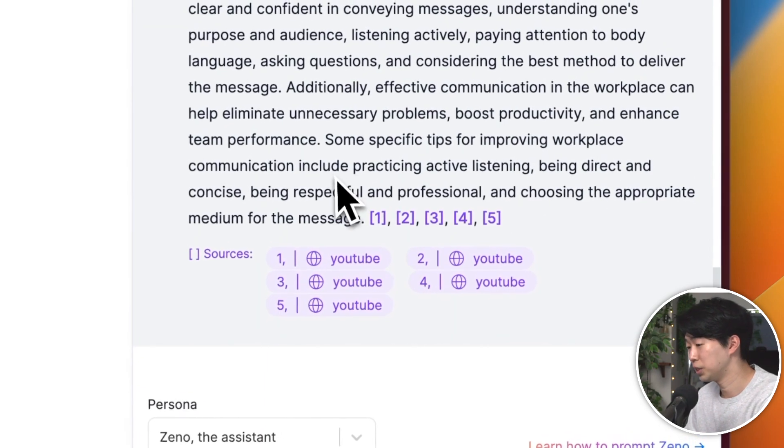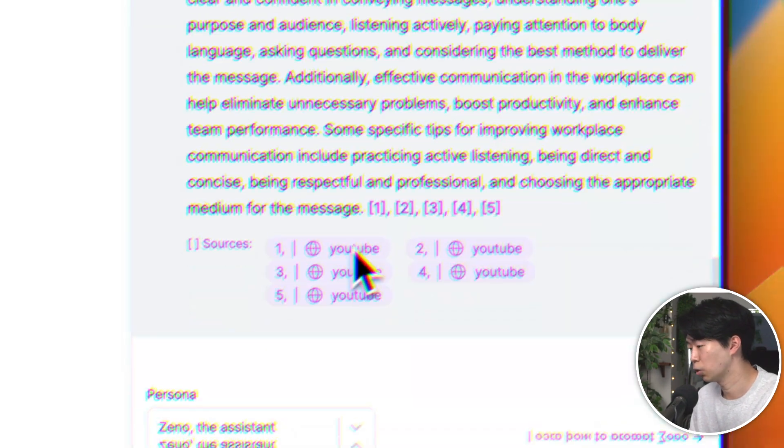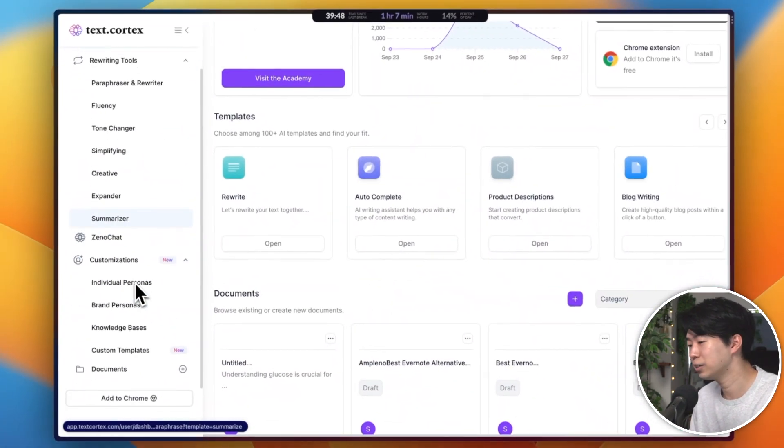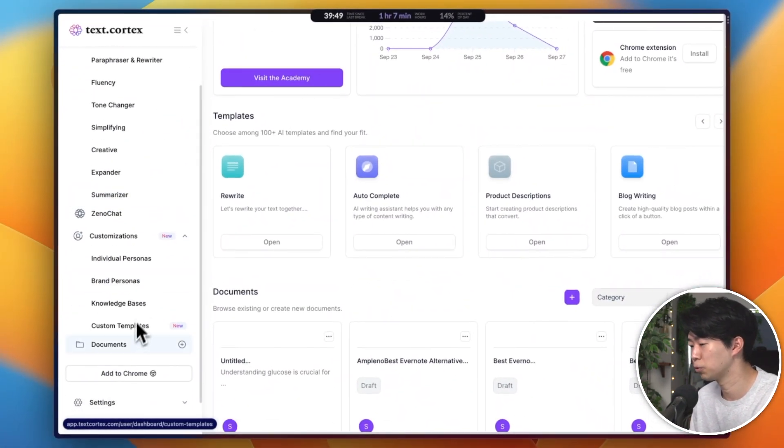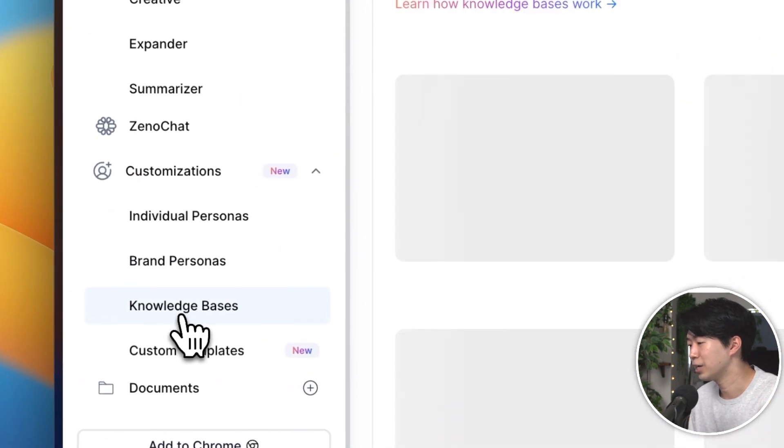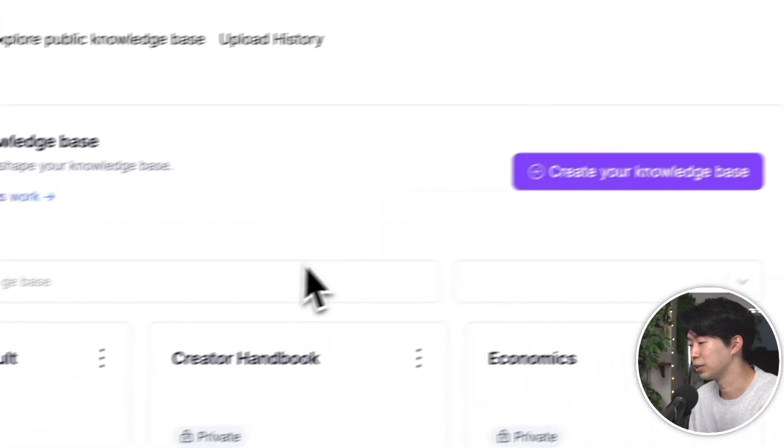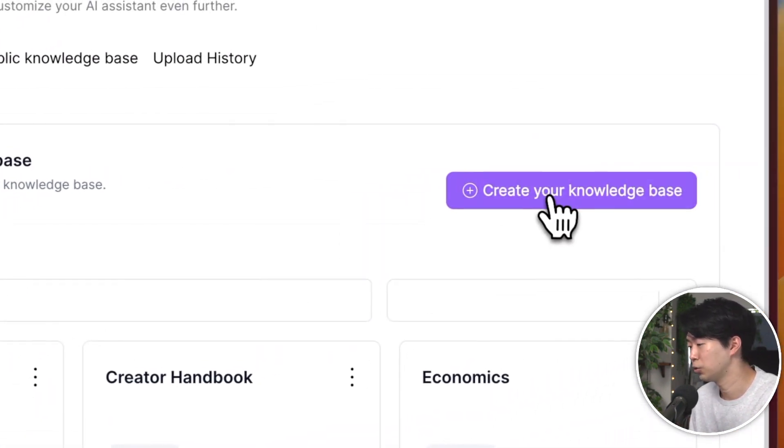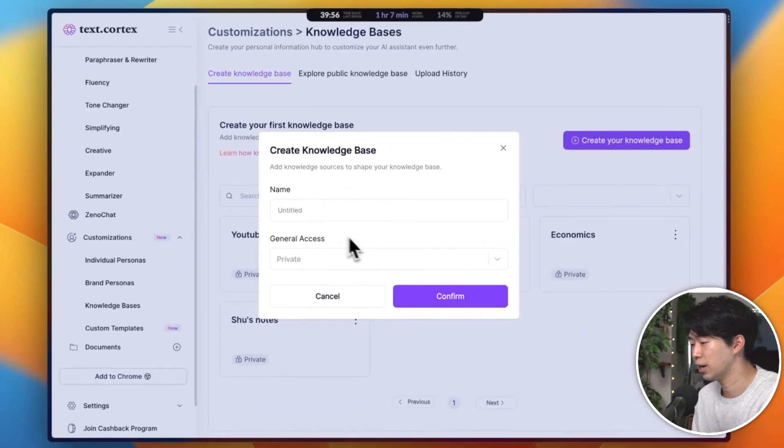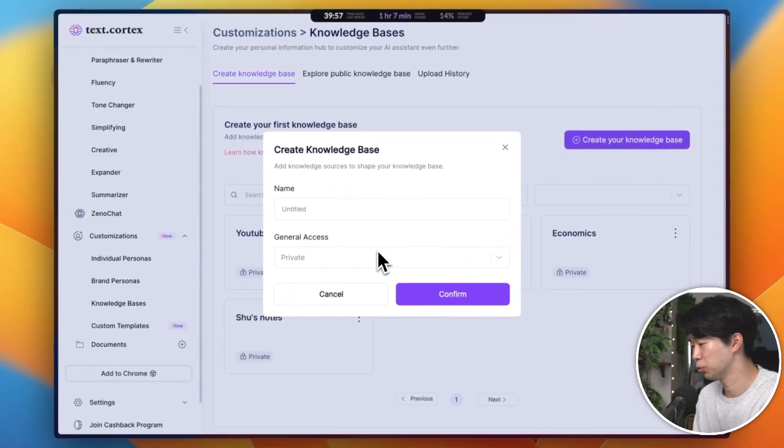Anyway, creating a knowledge base is super easy. On your TextCortex dashboard, you'll find a dedicated page for the knowledge base. Here, you can make a new one by clicking on create your knowledge base. You can start feeding the AI with the data you want it to remember.